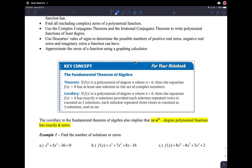The Fundamental Theorem of Algebra tells us that basically, it doesn't matter what polynomial f(x) is — if it has degree n, as long as n is greater than 0, then the equation f(x) = 0 has at least one solution in the set of complex numbers. So every polynomial, no matter what its degree, has at least one solution that's complex.